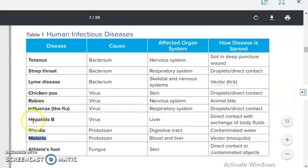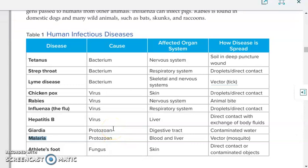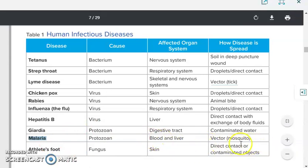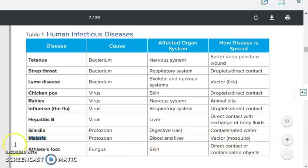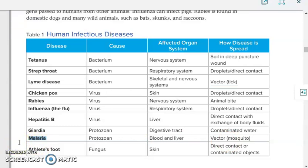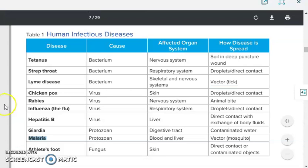Malaria is caused by protozoa. Protozoa are visible — you can see them — so they cannot enter your body unnoticed. They affect the blood and the liver. However, a mosquito can pick up the protozoa, come and land on your body, and cause malaria to be transmitted. The mosquito acts as a vector, carrying the pathogen from a contaminated source to a person. Please read through all the examples in the table and try to understand them. If you have any questions or misconceptions, please contact me through email. Thank you, and insha'Allah I'll see you soon. Goodbye.